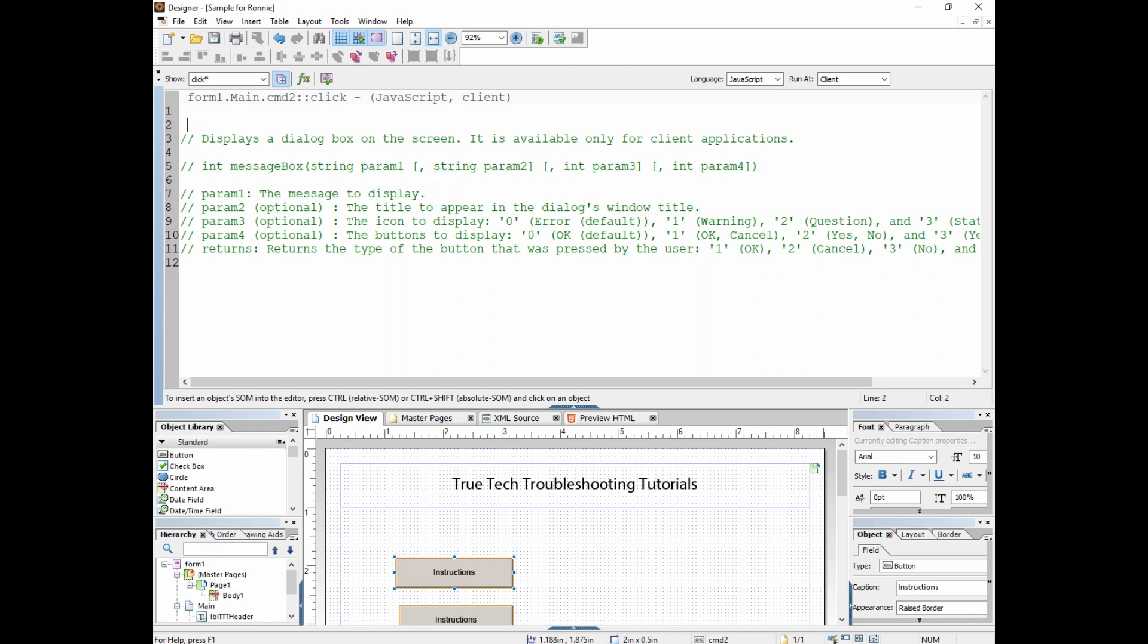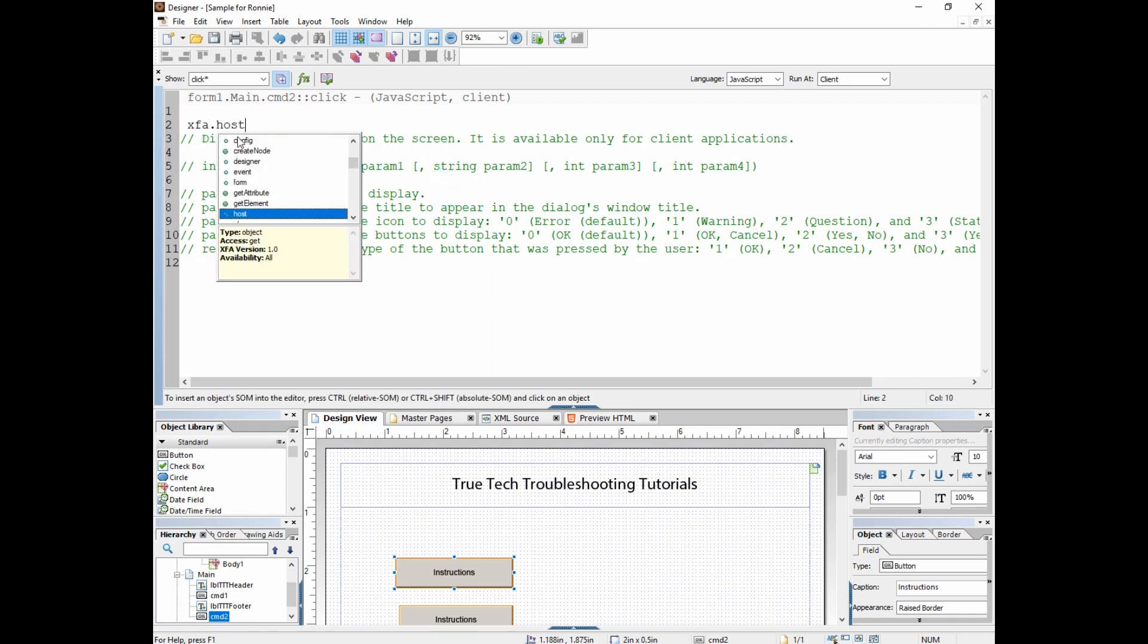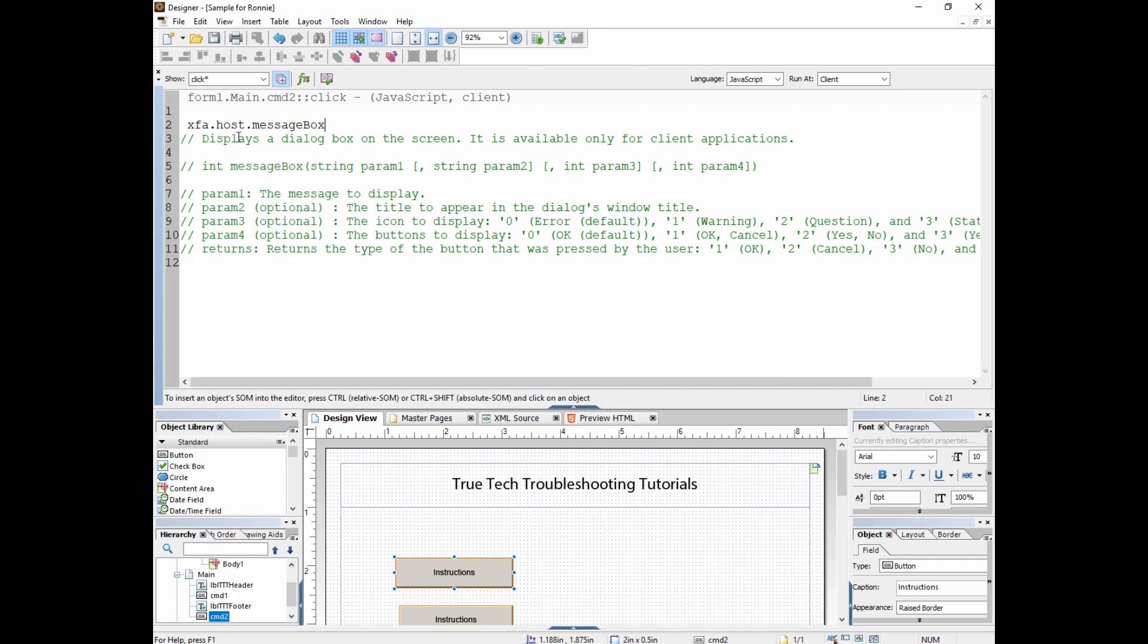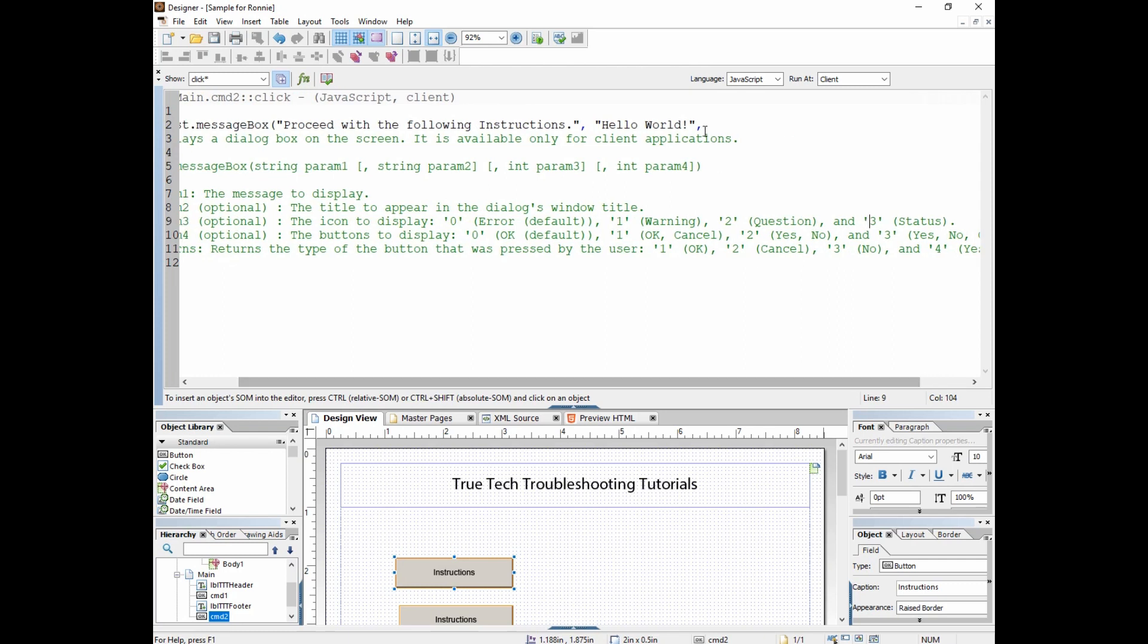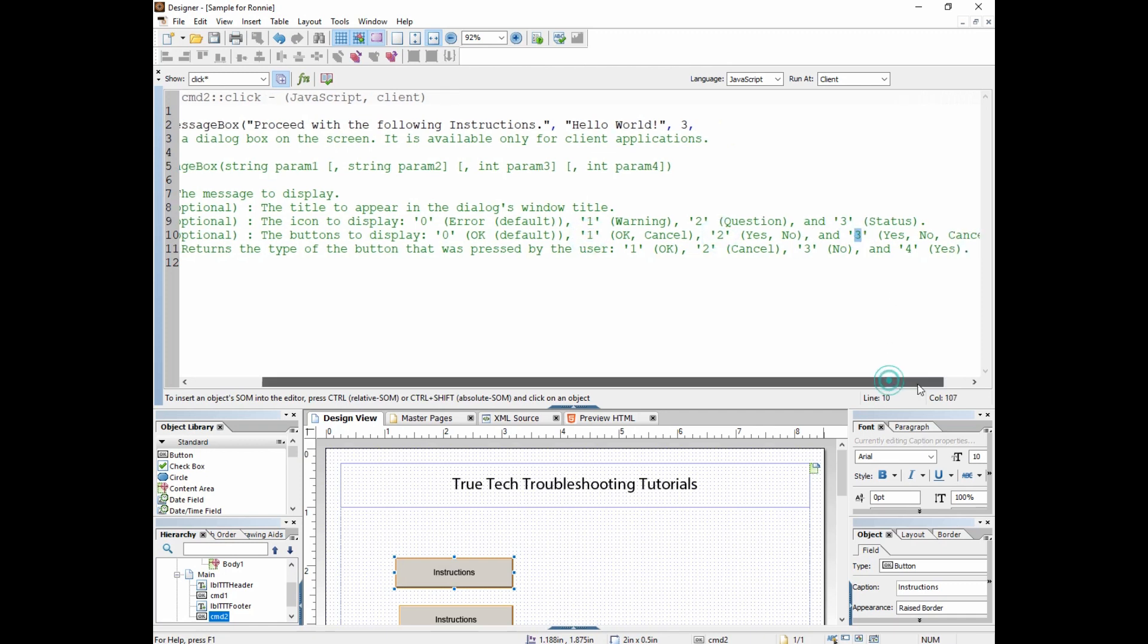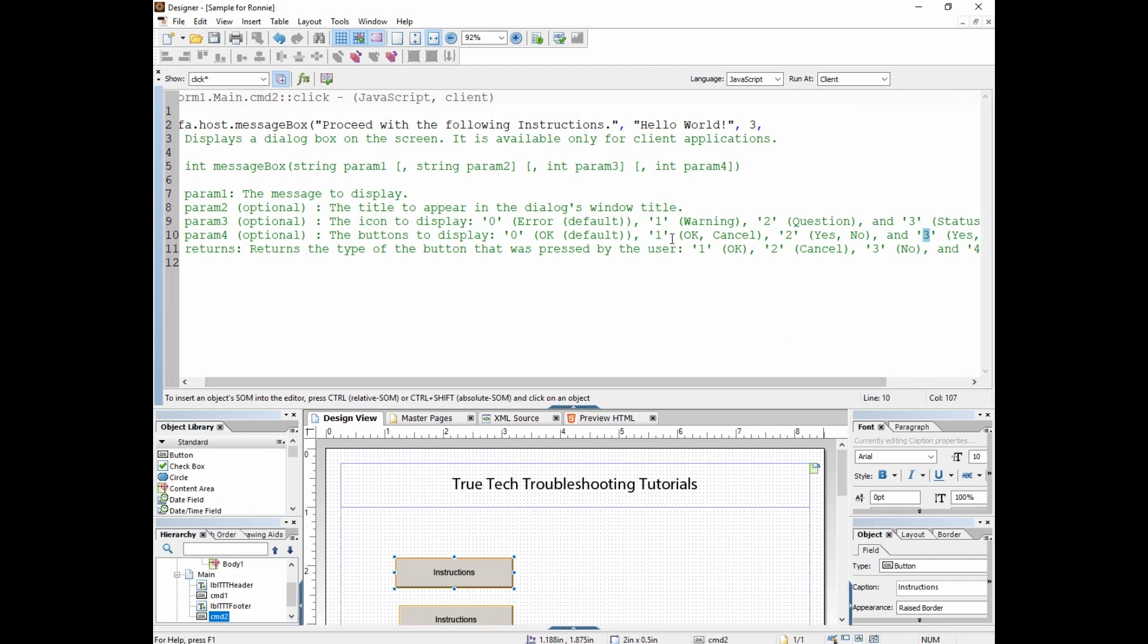We can make a message box say any number of things. In this case, this is going to be parameter one, the message to display. Parameter two is the title to appear in the dialogue's window title, and so we're just going to put a comma and put hello world up there. Then parameter three, which icon do you want? The error icon, which is the default if you put nothing or you put zero, one is warning, two is question, three is status. I'm going to put three there. And then what kind of buttons do you want in the fourth parameter? Just an OK button that's default, OK cancel, yes no, yes no cancel. I'm just going to do the OK button because all it is is instructions, and I don't have to put that zero there, it's by default, but I'm going to anyway. This is very helpful when you're trying to figure out how do I customize all this to make this work for me.